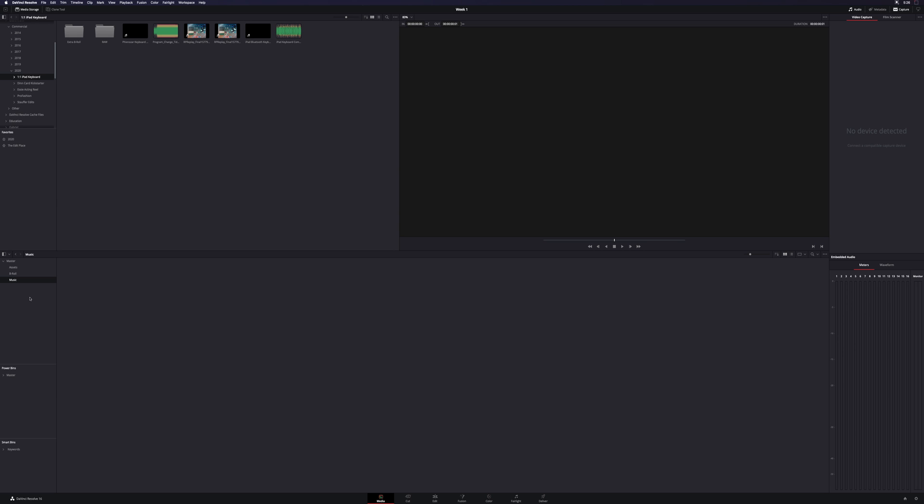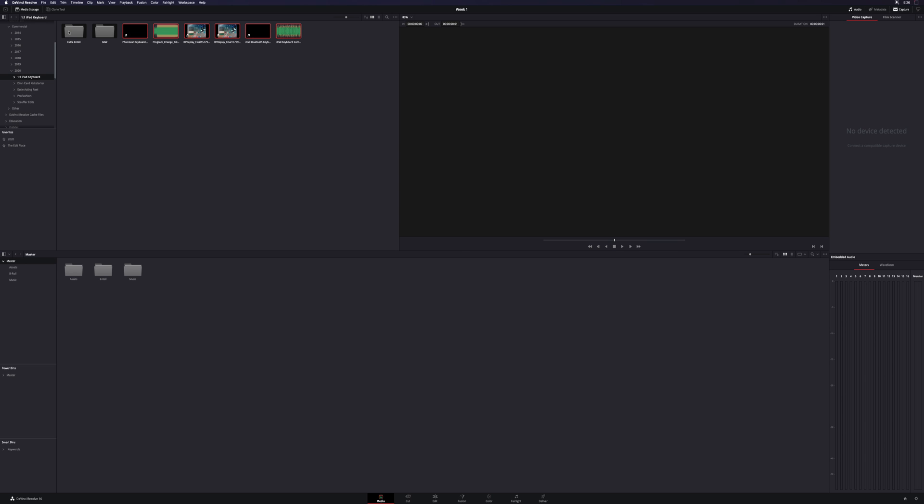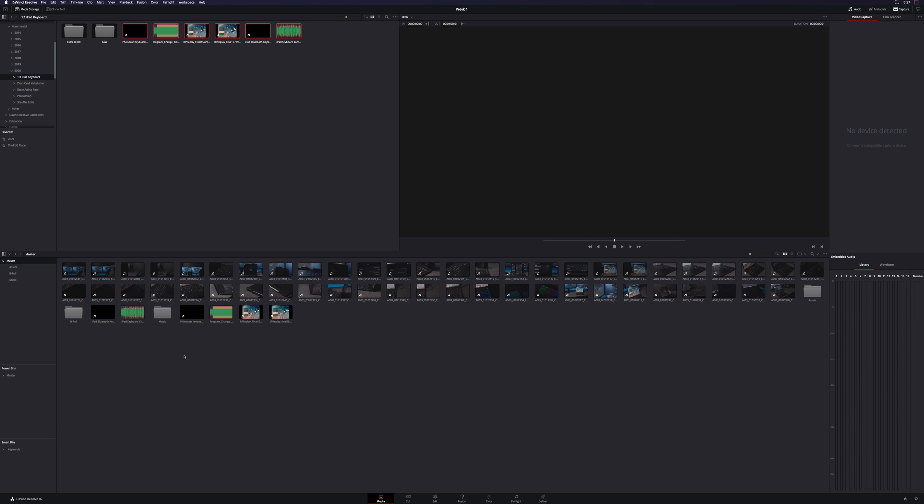You can create as many different bins as you'd like for the different components of your project. If you don't create bins, then basically everything goes into your master. For example, if I were to grab all this and just drag it into my media pool here, you can see that everything pulls in, but now everything's mixed together. I have some screen capture stuff, I have music, I have general VO audio.